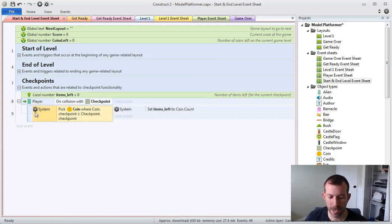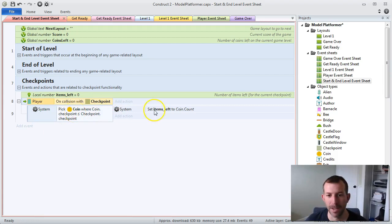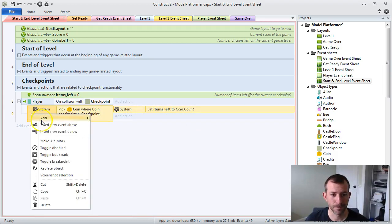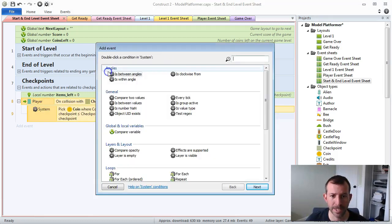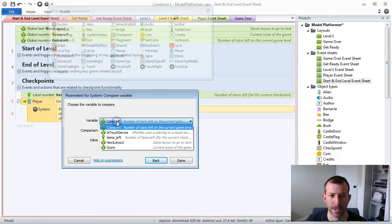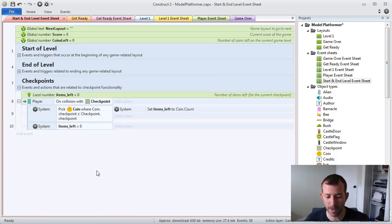Basically what happens is I'm finding all the coins, then looking at the checkpoint instance variable of each coin and comparing it to the checkpoint value of the checkpoint the player just collided with. If I find any coins that are less than or equal to that number, I know the player did not collect all the coins. So I'm going to use that local variable and set its value to however many coins were found during that pick. Construct 2 is almost like a bunch of filters — I'm saying go out, find all the coins, filter them, and set items left to however many you find. Then I add another sub-event to check whether items left is equal to zero. If items left equals zero, the player has collected all the collectibles before the checkpoint and should be able to earn it.